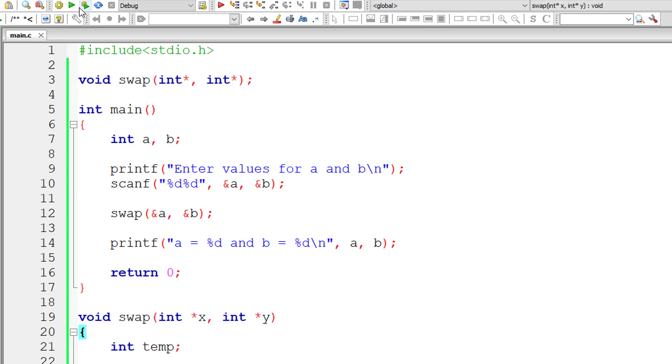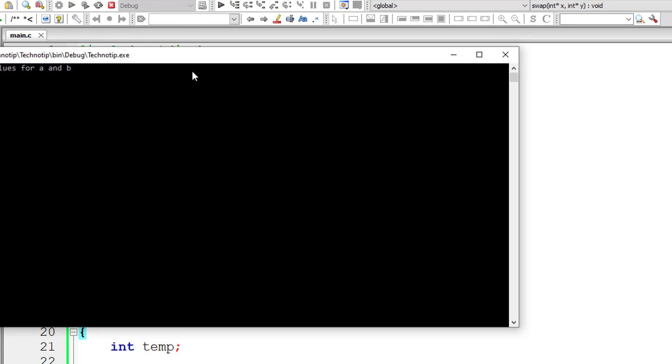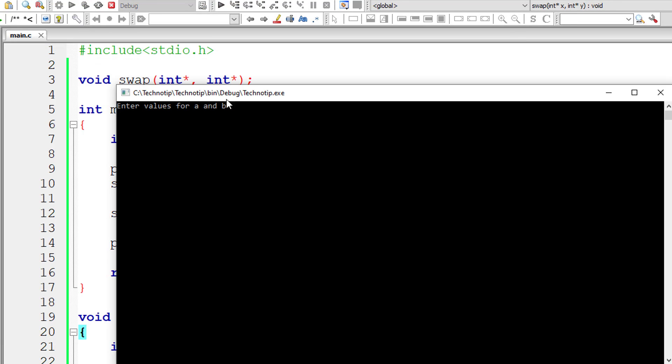I'll give 100 and 300 - 100 for a and 300 for b. After swapping, a value should be 300 and b value should be 100, and it's working.